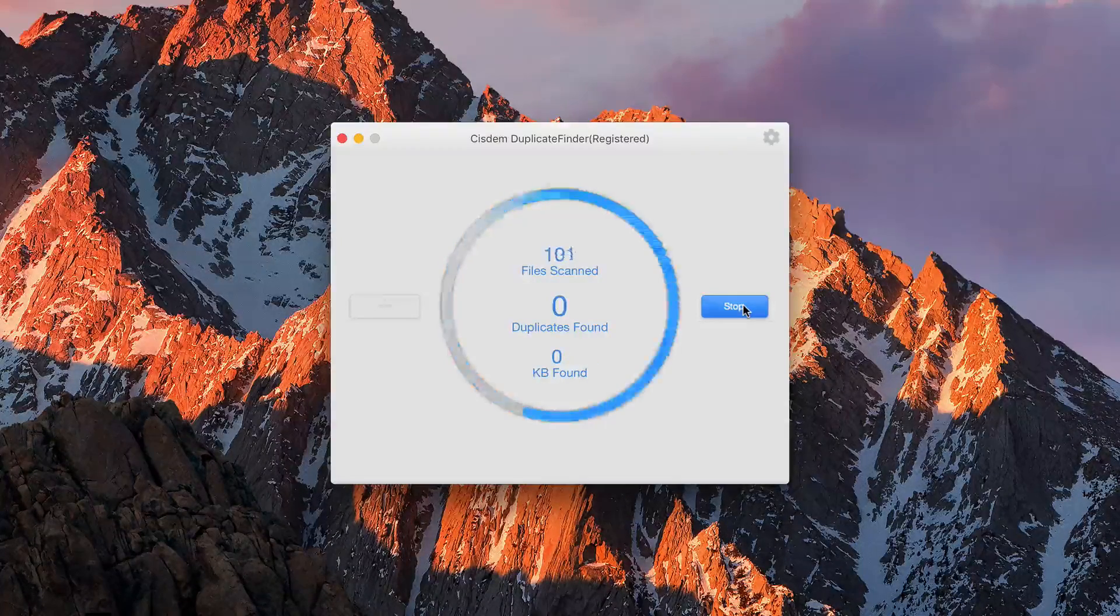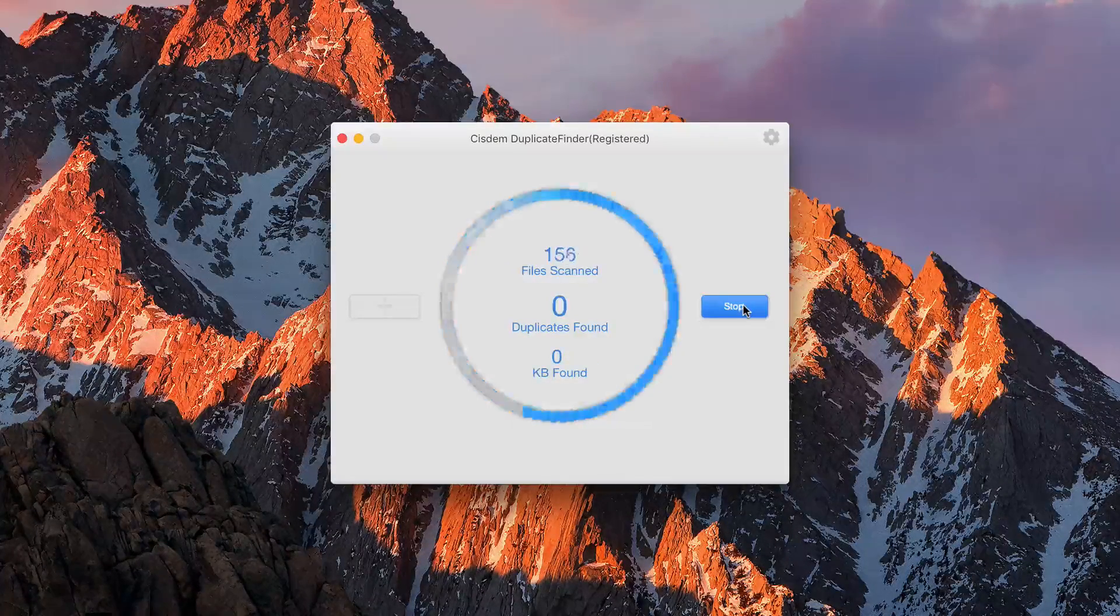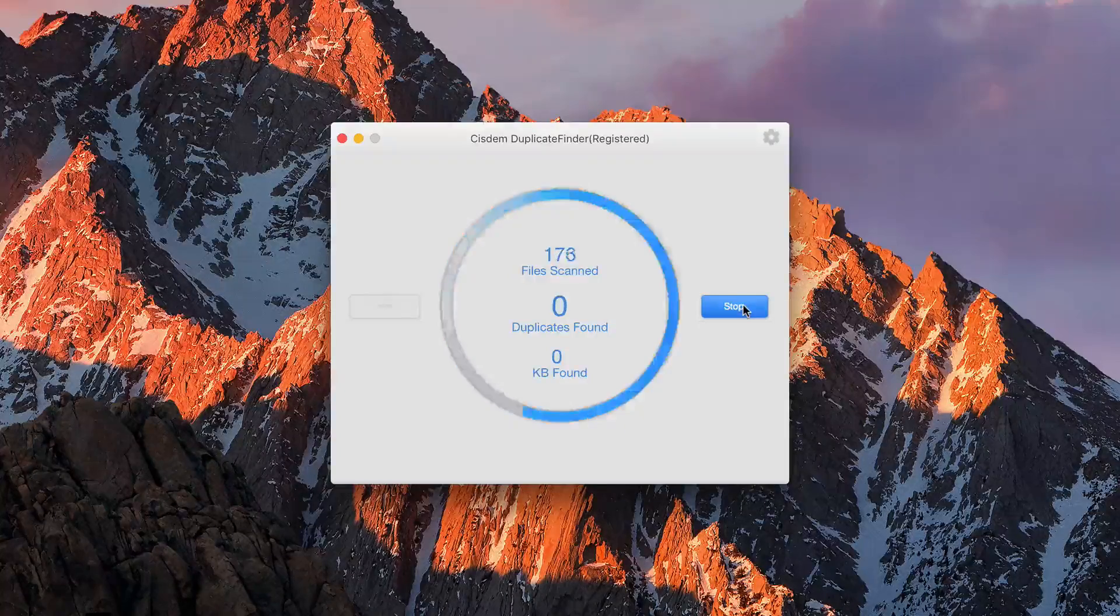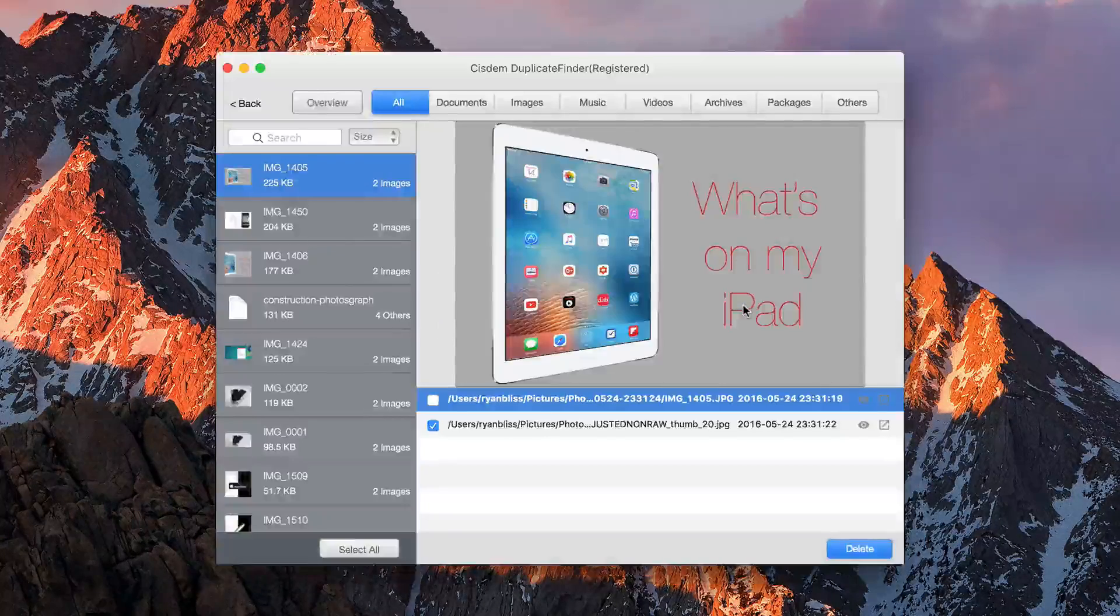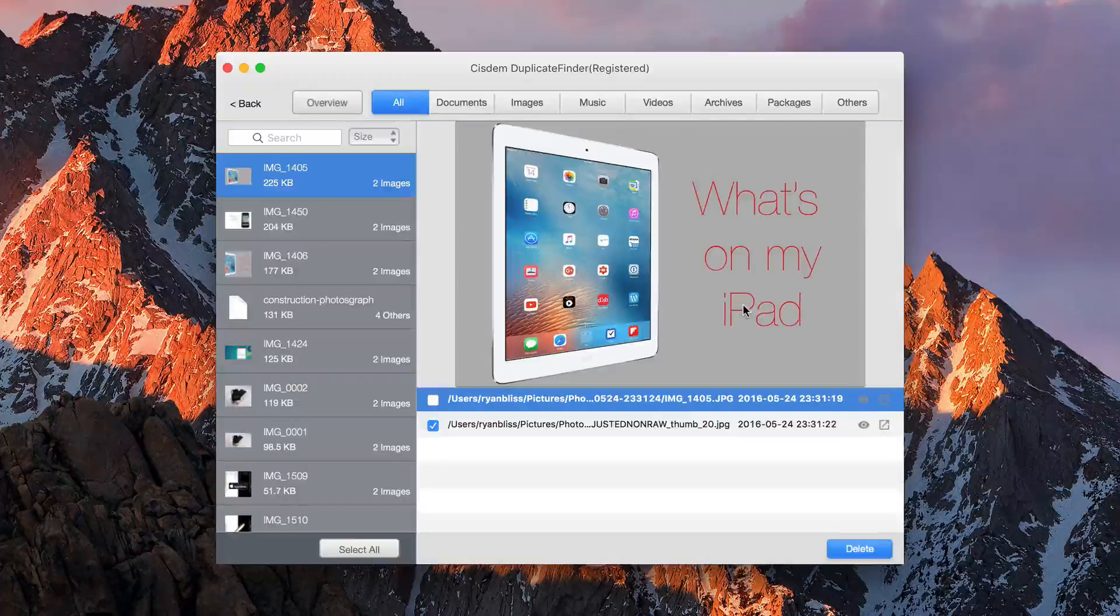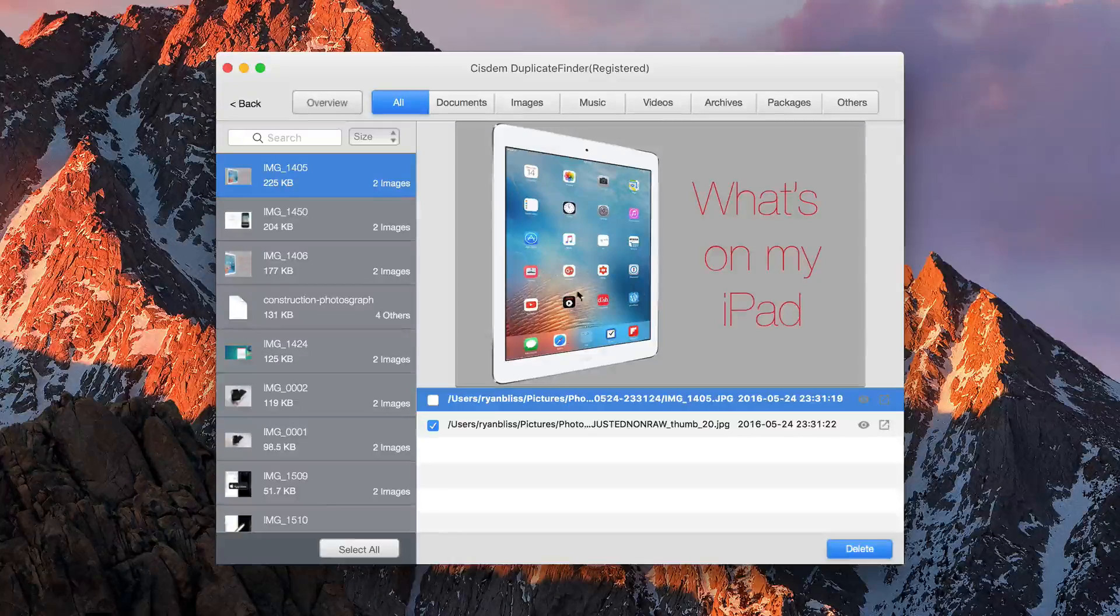It's going to scan, and it will tell you how many duplicates it found, the size, and the total number of files scanned. So as you can see right here, it found a duplicate. I have two of these.